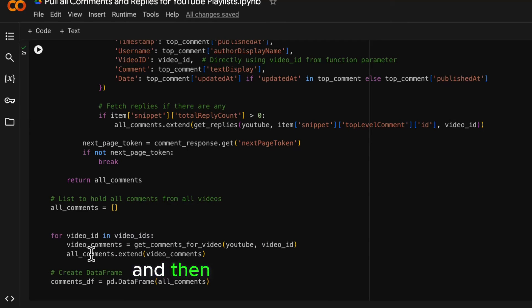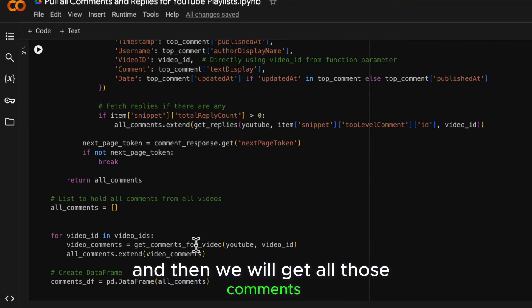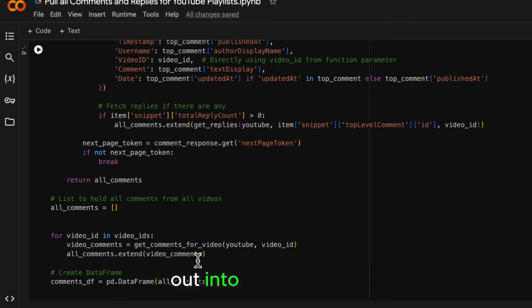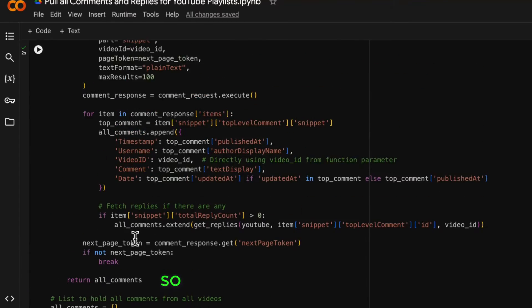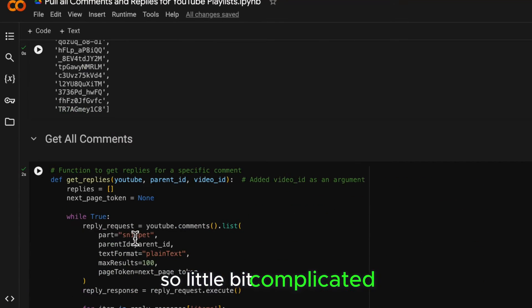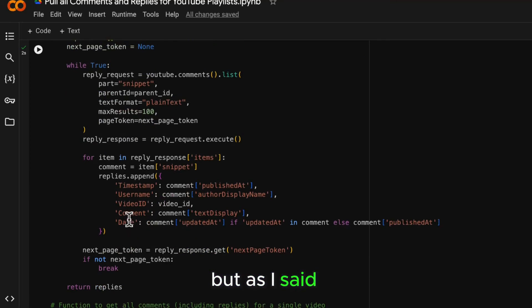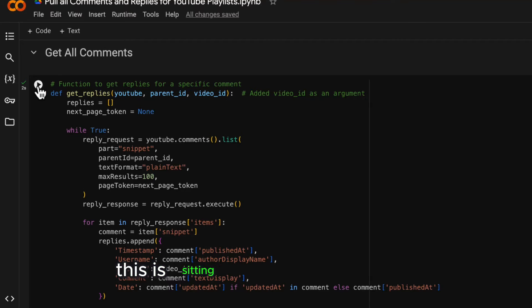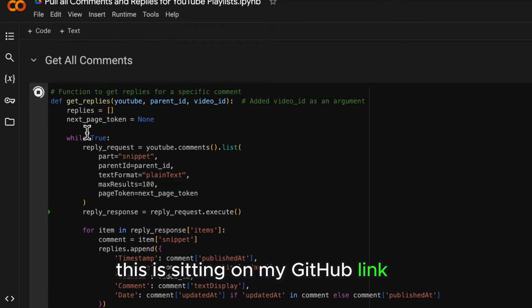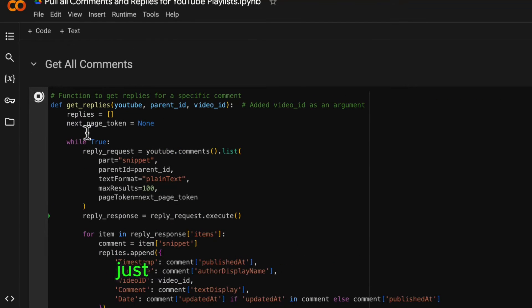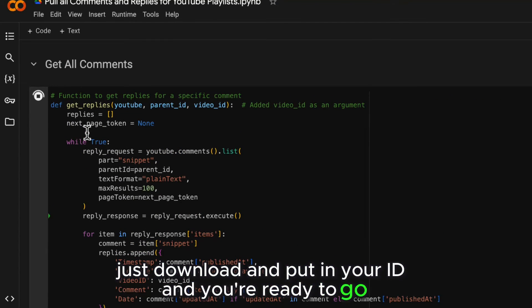And then we will get all those comments out into a data frame. So a little bit complicated, but as I said, this is sitting on my GitHub. Link is down below. Just download it, put in your ID and you're ready to go.